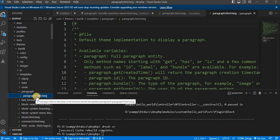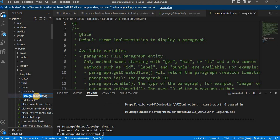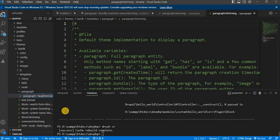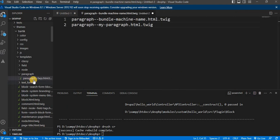Rename the paragraph.html.twig as per our paragraph bundle machine name. Our paragraph machine name is FAQs, so rename it to paragraph--faqs.html.twig. Now we have the template file in our theme.